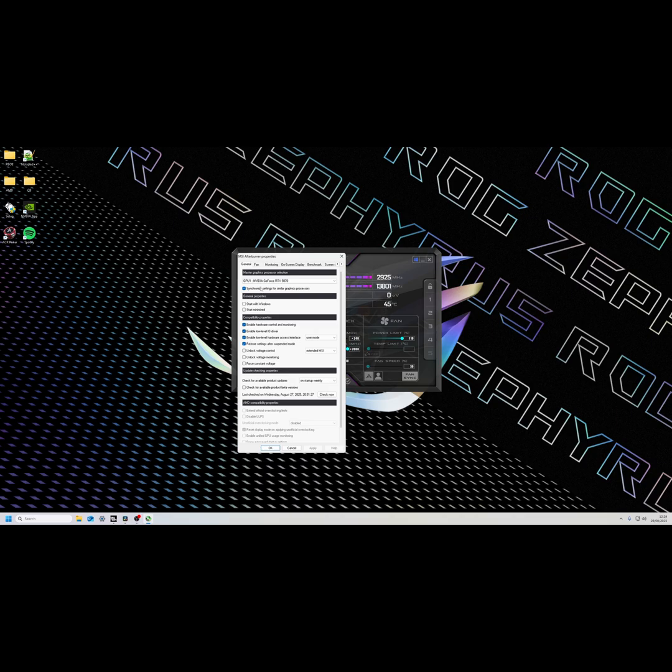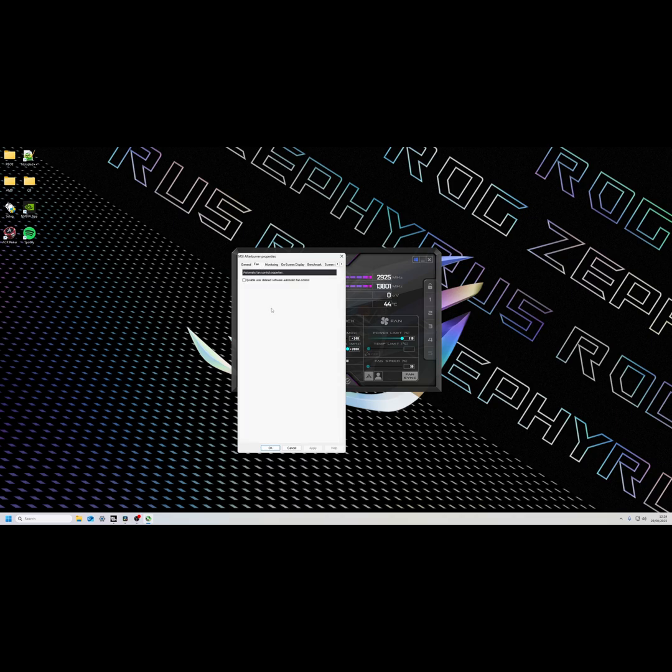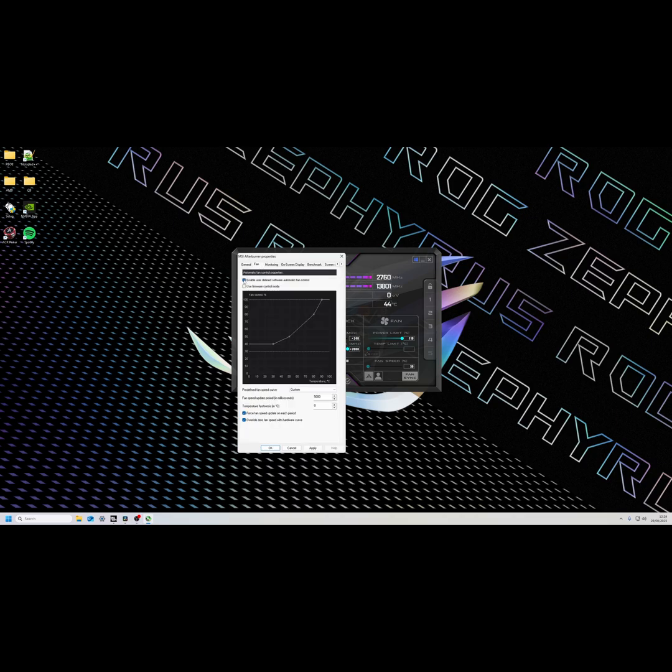Click on this little set button, make sure the fan curve is set.